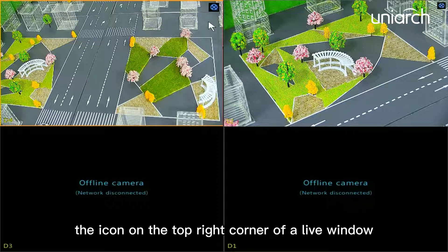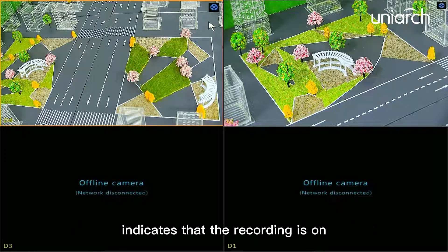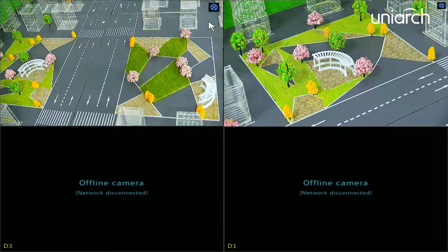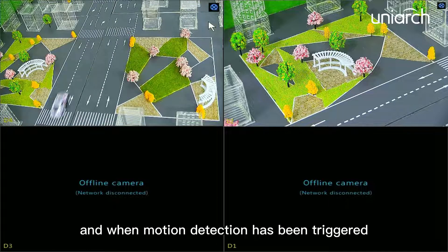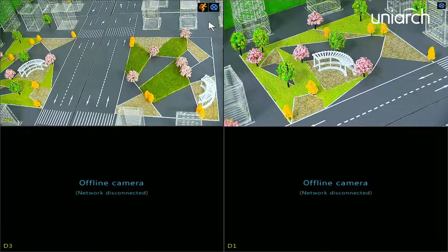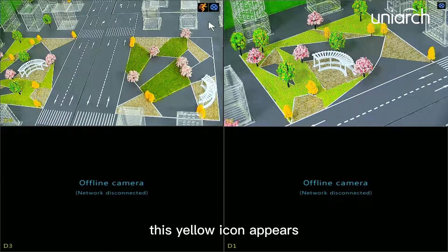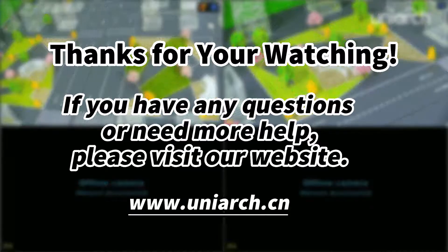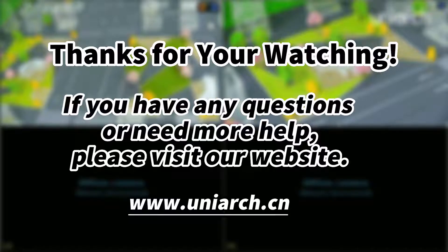The icon on the top right corner of a live window indicates that recording is on, and when motion detection has been triggered, this yellow icon appears. That's all for today's learning — hope this will be helpful to you. Thanks for watching, see you next time.